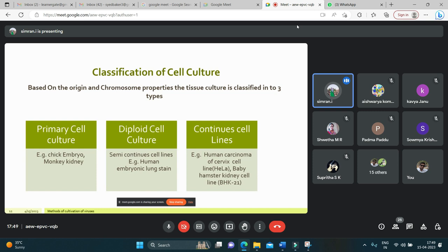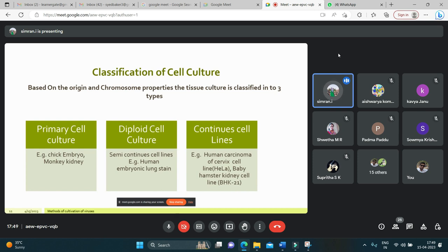The last type is the continuous cell line — examples include human carcinoma of cervix cell line and baby hamster kidney cell line. In continuous cell lines, the cells are derived from cancerous cells. They can be serially cultured and can be stored by deep freezing at -70 degrees Celsius. Due to their derivation from cancerous cells, they are not useful for vaccine production.